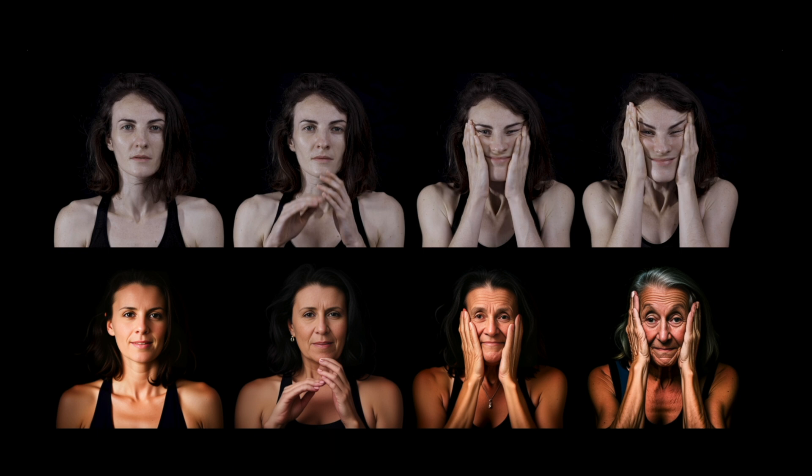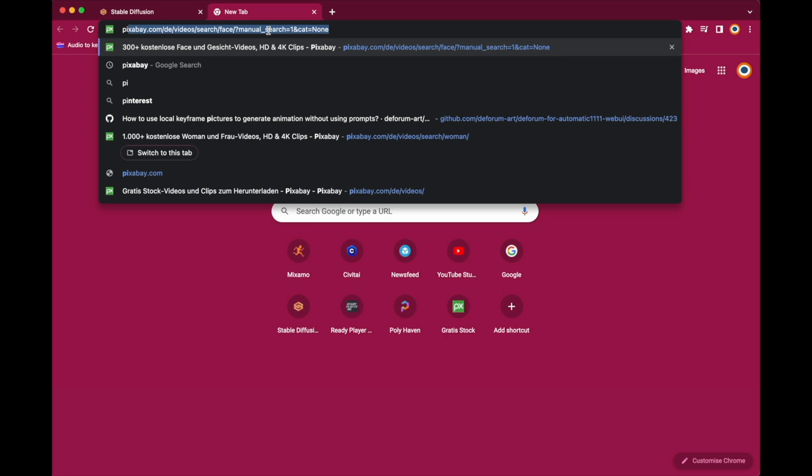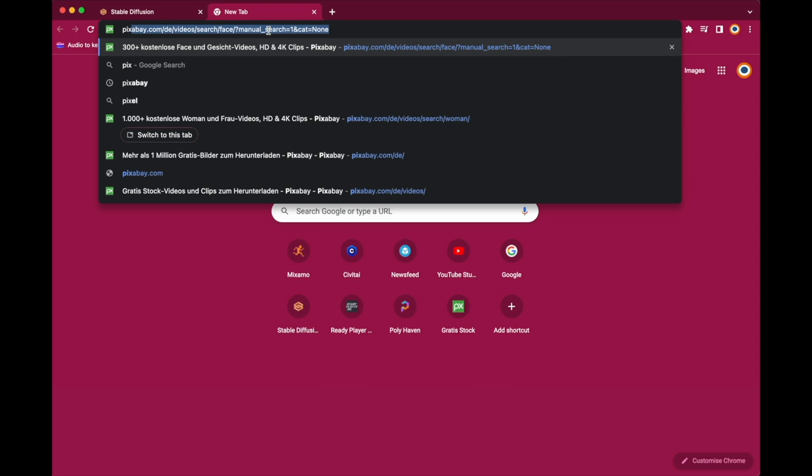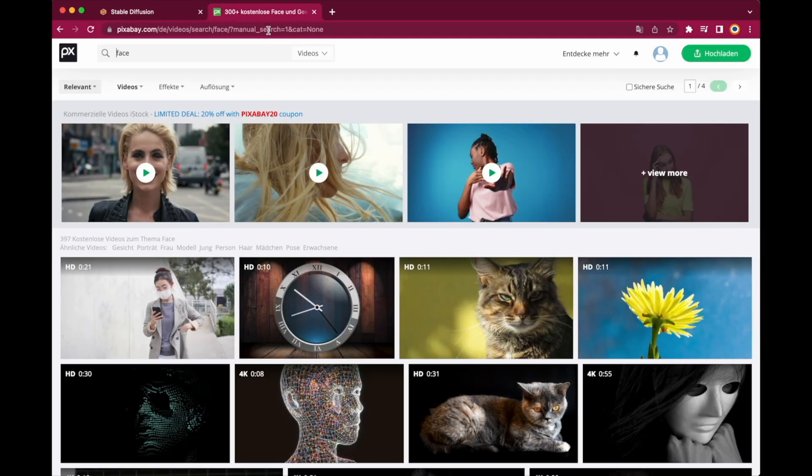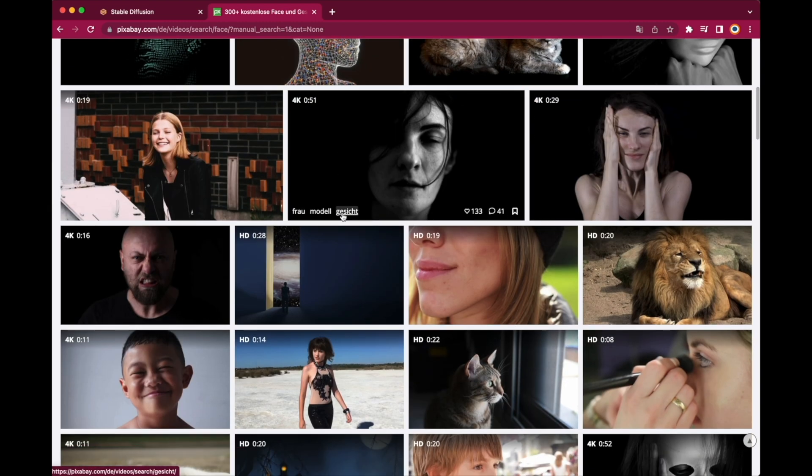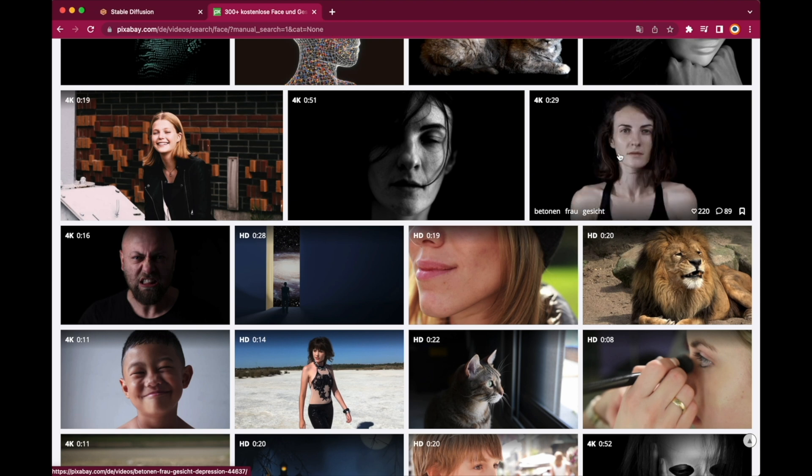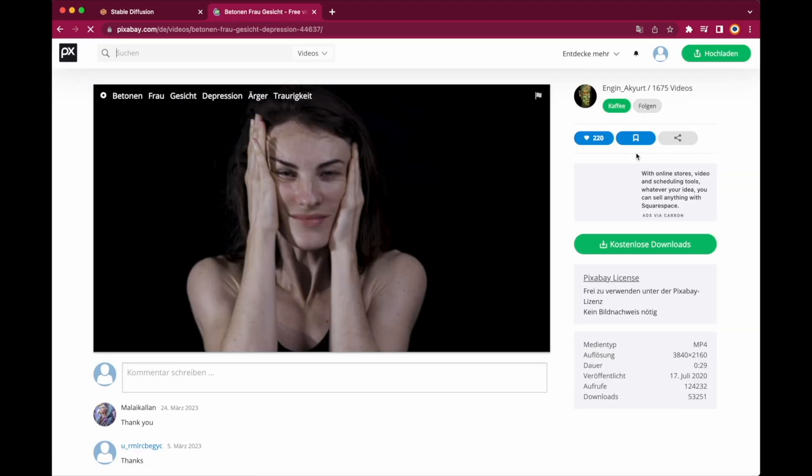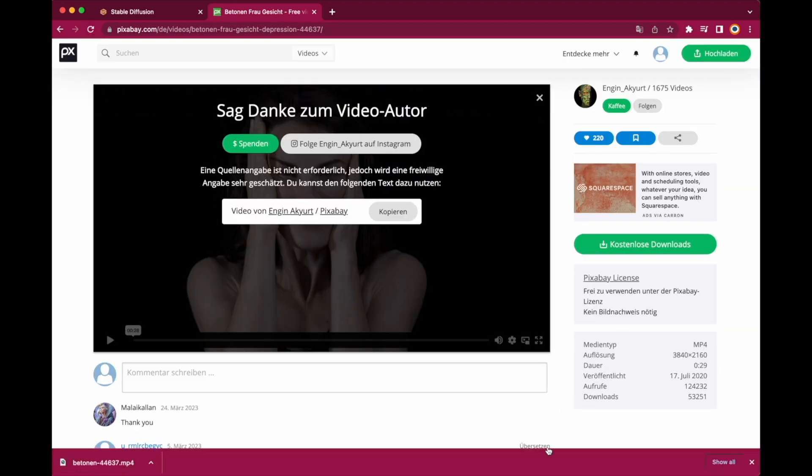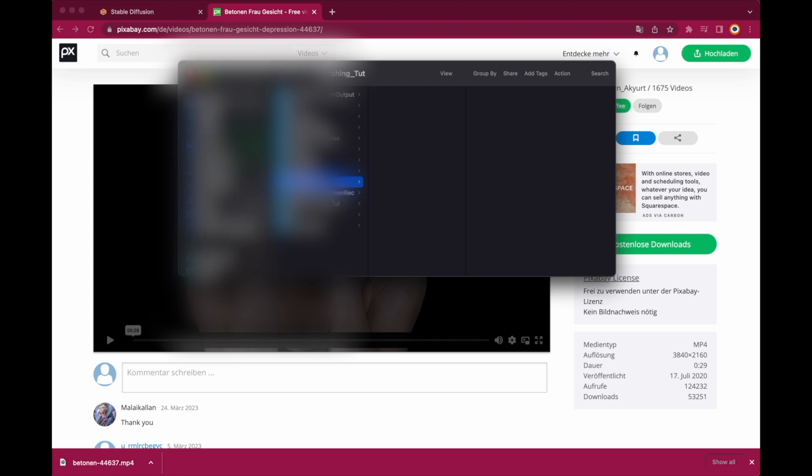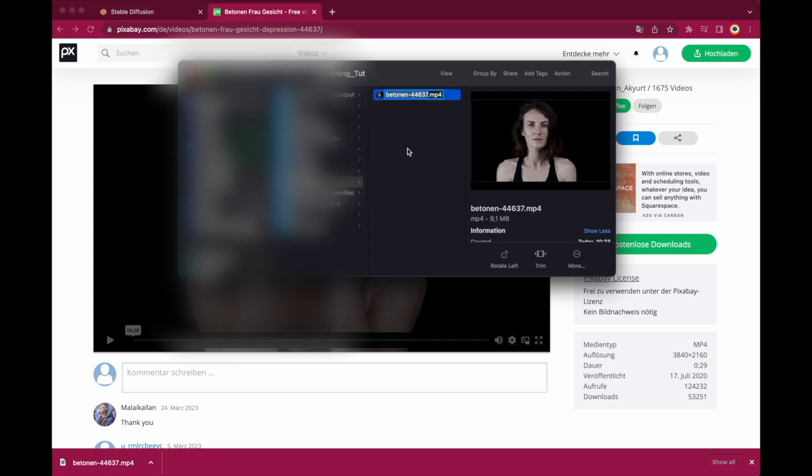Okay, first let's get some free video footage from Pixabay. Basically you can use any video you like but I just want to make it short and simple. So let's find our video and download it. I'm going with this facial expression video because it's kind of cool. So let's download and rename it and we are good to go.